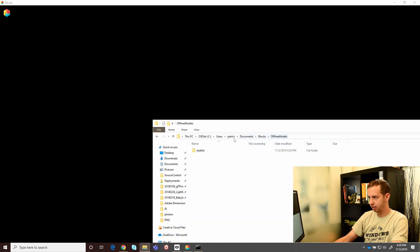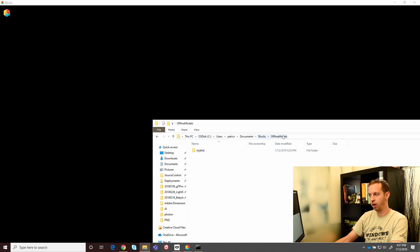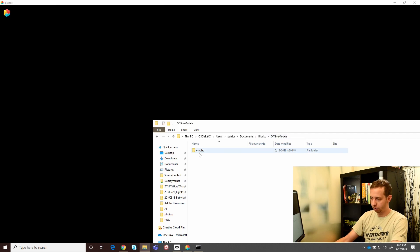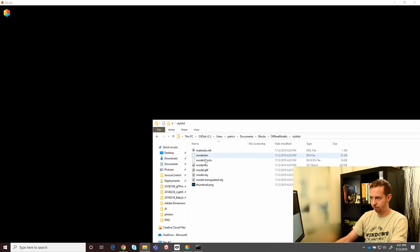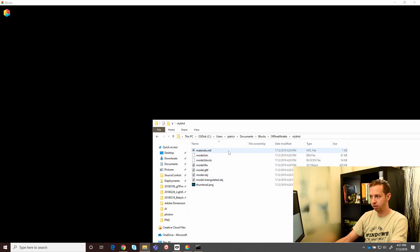Google Blocks actually will load your offline models into a folder located in your user path, documents, folder called blocks, and offline models. It created us a folder here. You can see here's a wide variety of different files that Google Blocks creates for you.